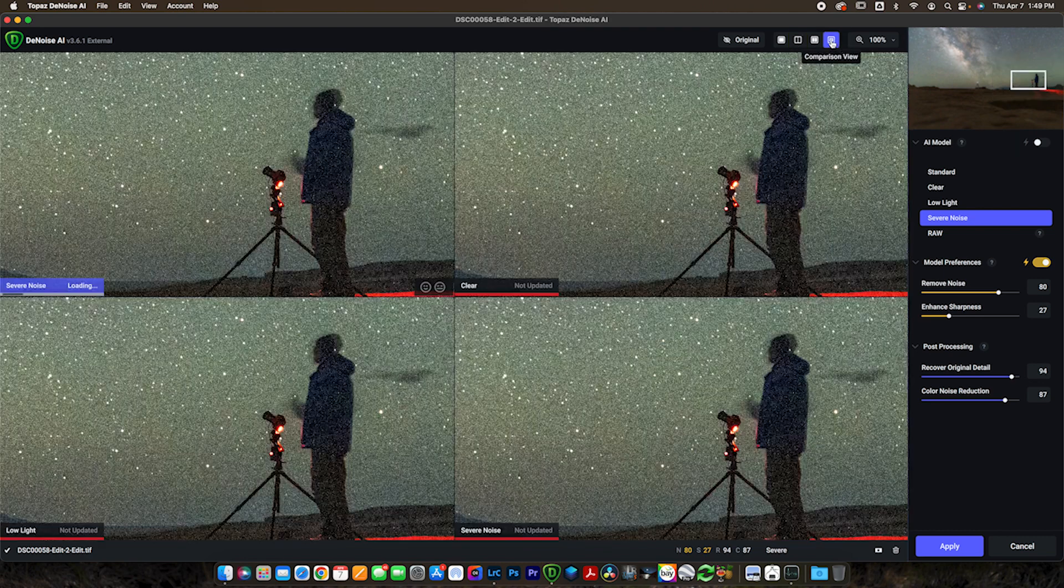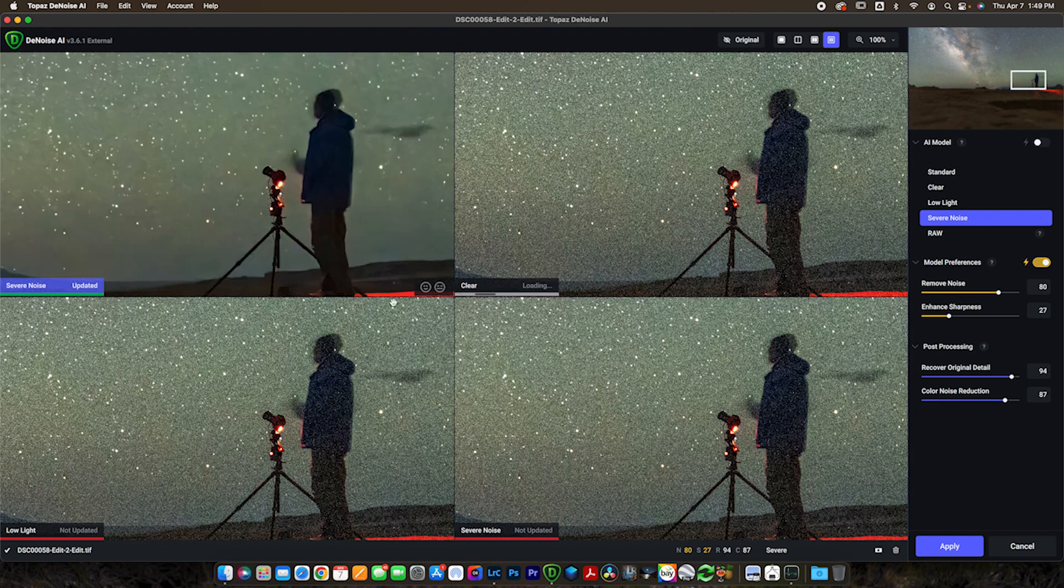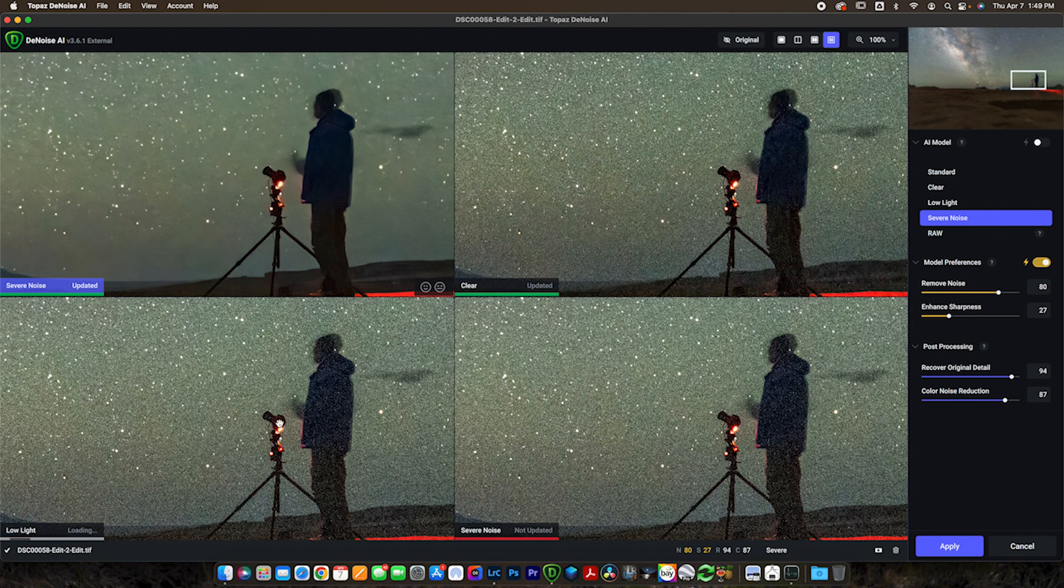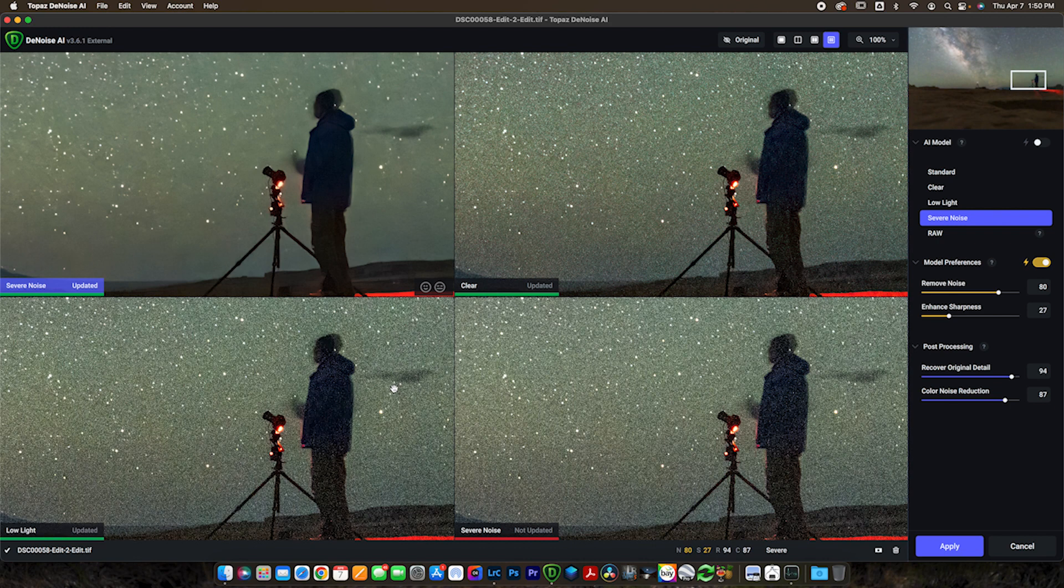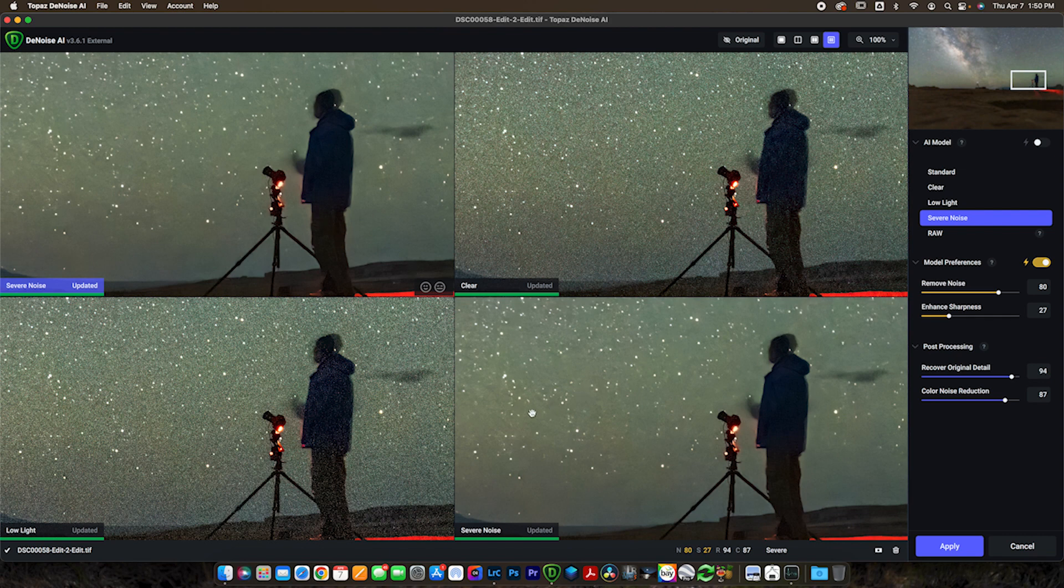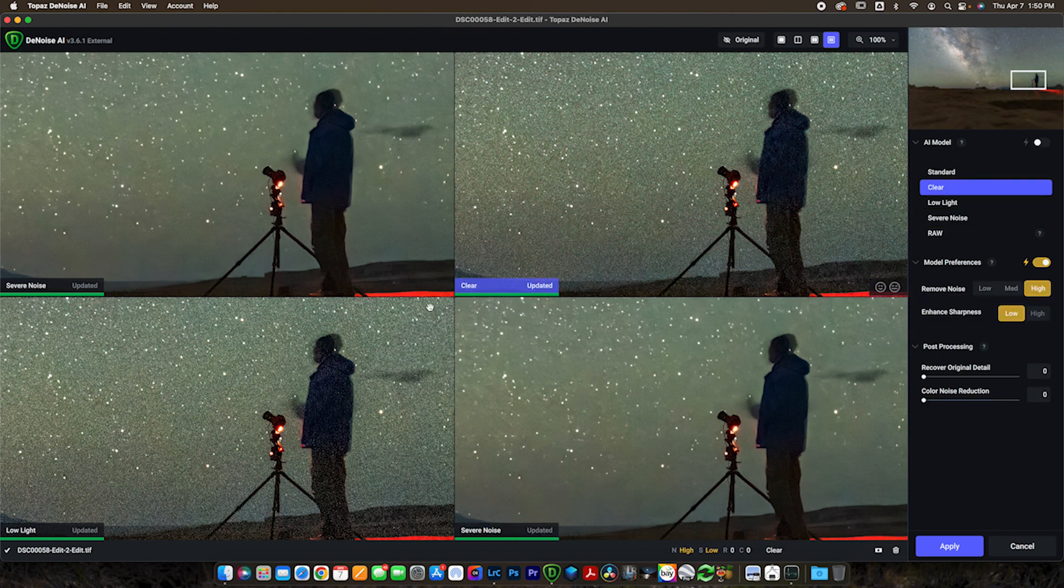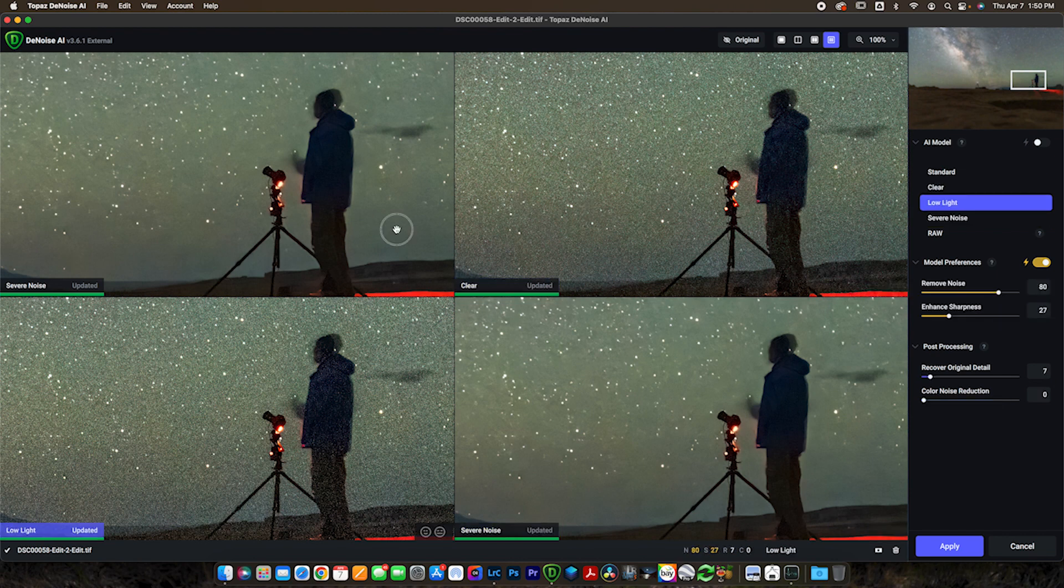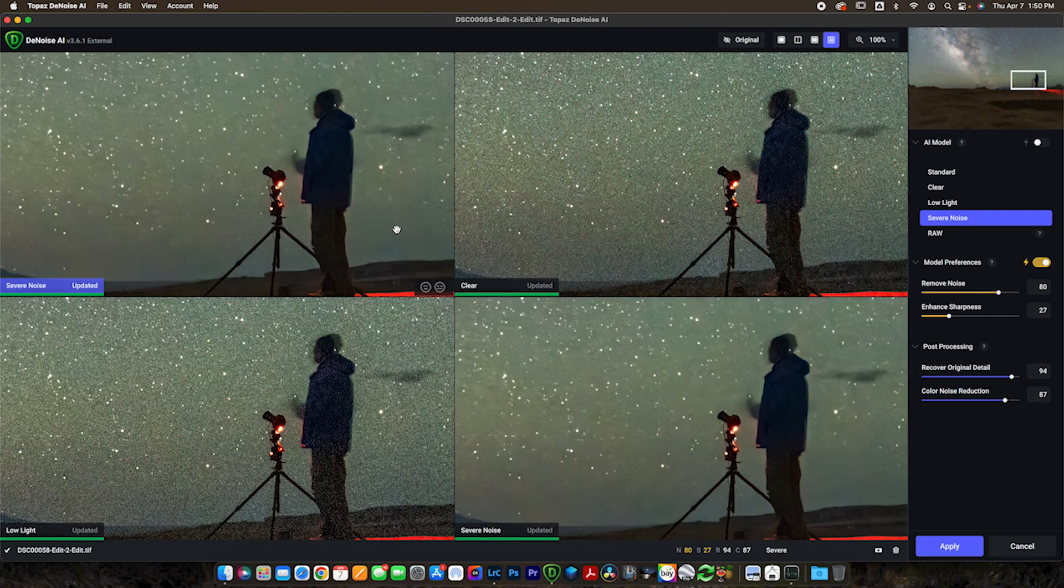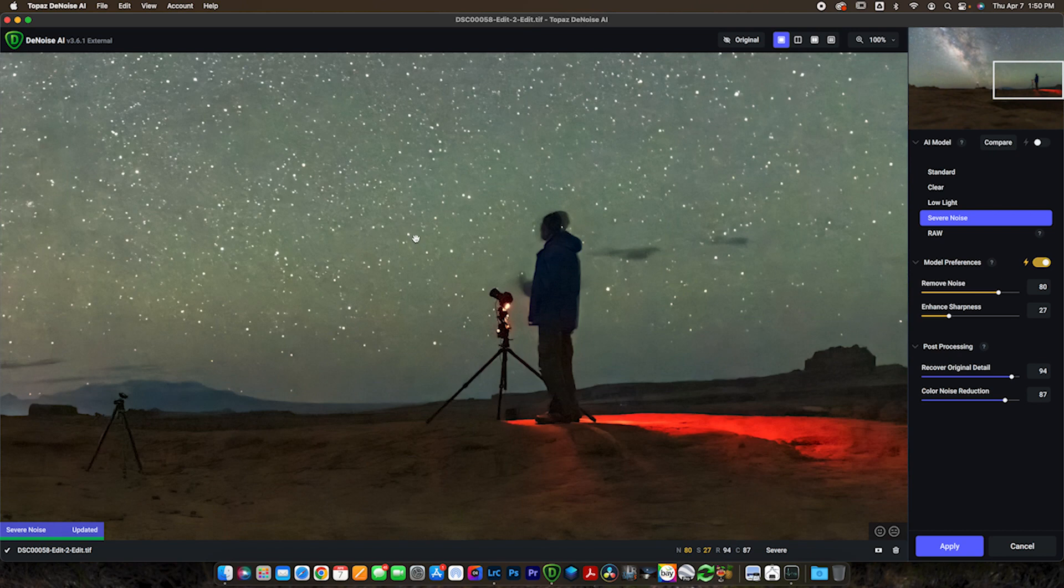So one other cool thing I want to show you guys before we move on to the next photo is this comparison view. This comparison view is great for times where you want to compare multiple different options. By default, it's going to load severe noise, clear, low light, and then another severe noise. And this way I can compare all four. This would be really helpful if you don't know exactly which model is going to work best. You can try all four and see which one works. Now the cool thing is if I wanted to go click on this severe noise, I could change the settings and then compare it to the other ones again. So you can go in and individually change the settings on each of these and go from there. However, on this photo the severe noise does look the best, but I did just want to show you that this is an option.